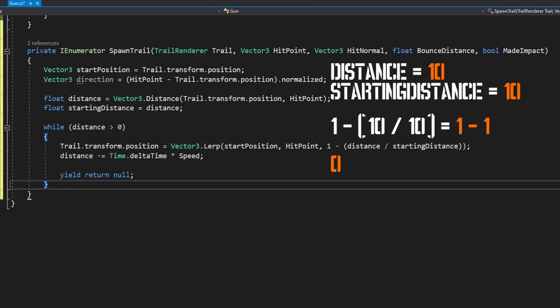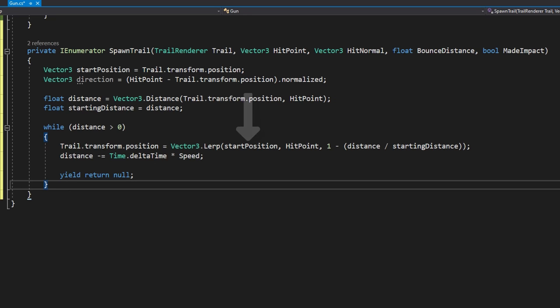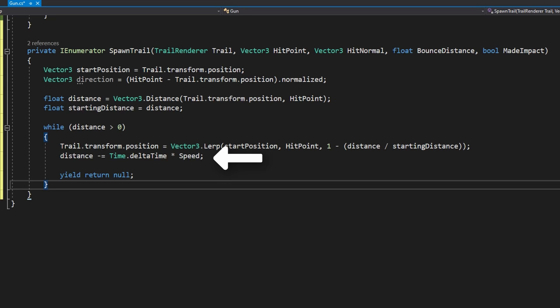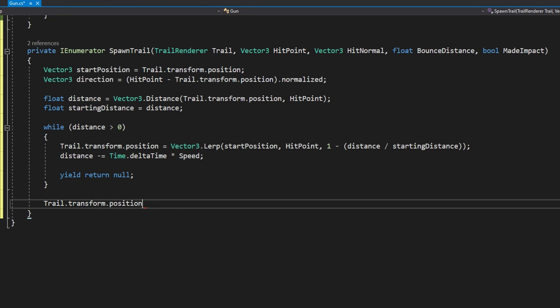So what we're going to do is while distance is greater than zero trail.transform.position equals Vector3.Lerp passing in the startPosition, the hitPoint, and one minus distance over startingDistance. We'll then do distance minus equals Time.deltaTime times speed and yield return null.